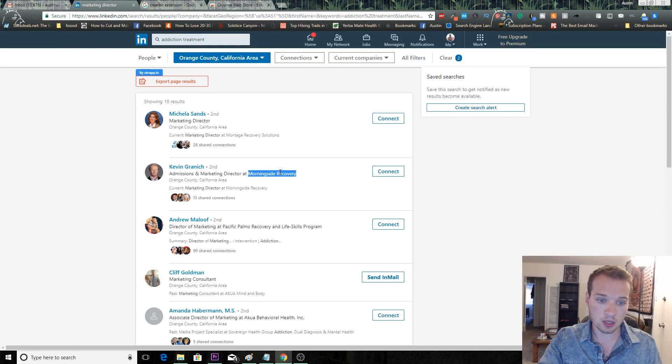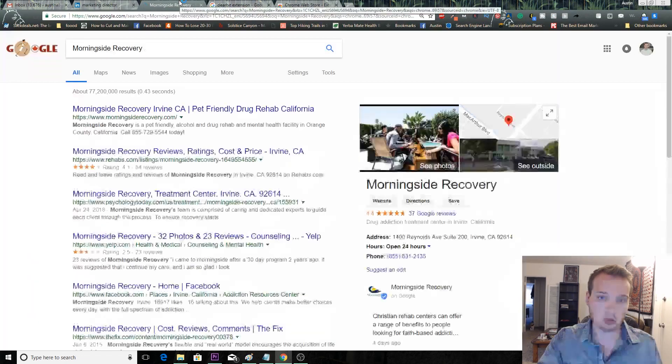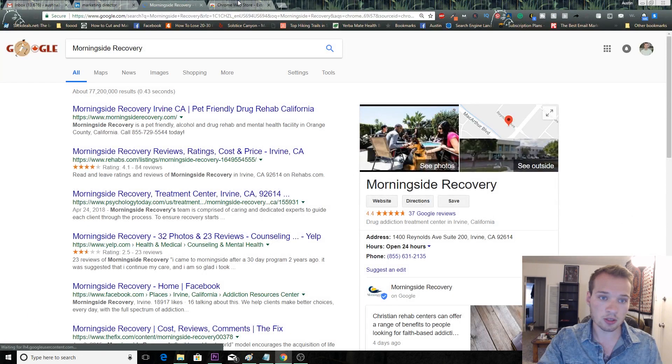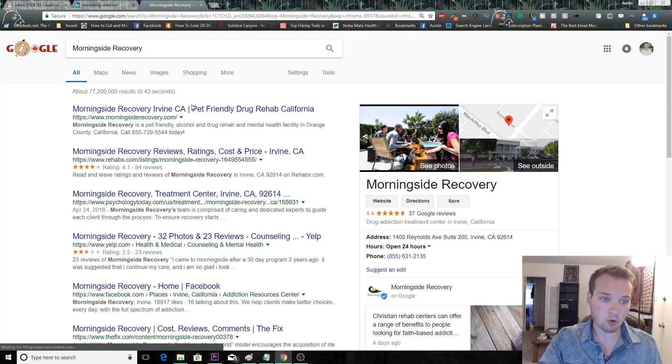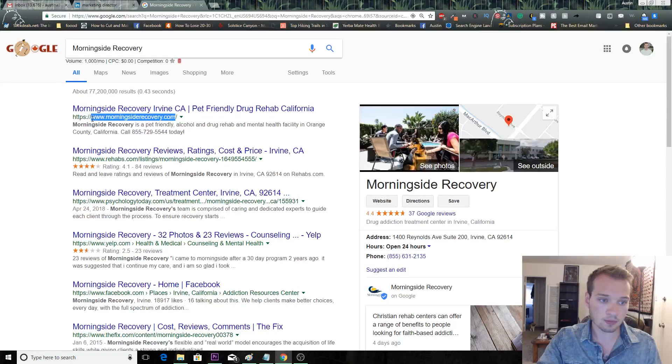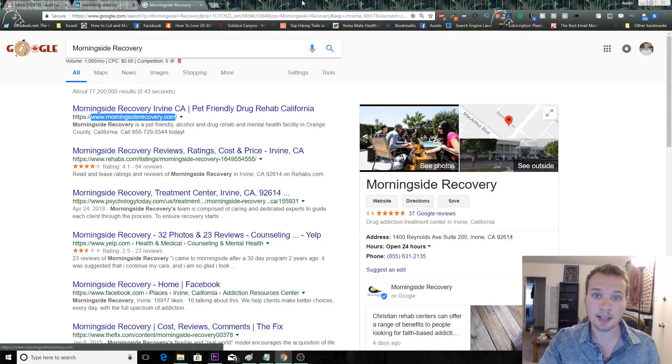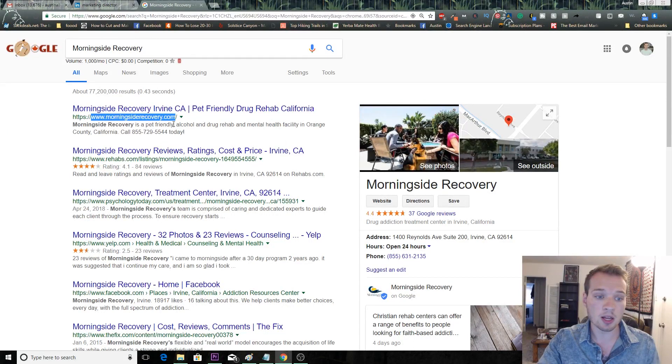You want to do a Google search for their domain. Let me know if I'm going too fast here, I'm happy to re-explain anything as well. So you want to find the website, Morningside Recovery.